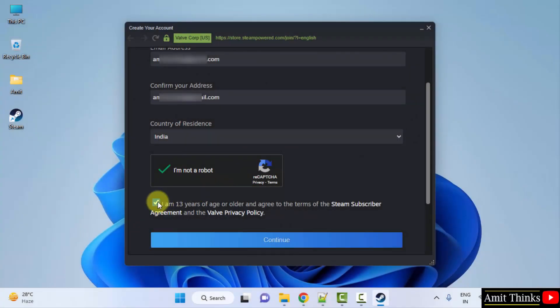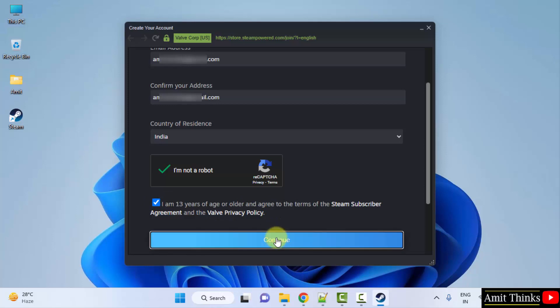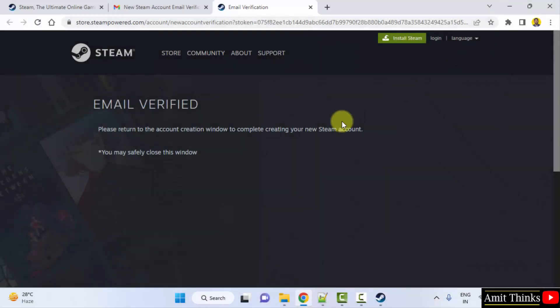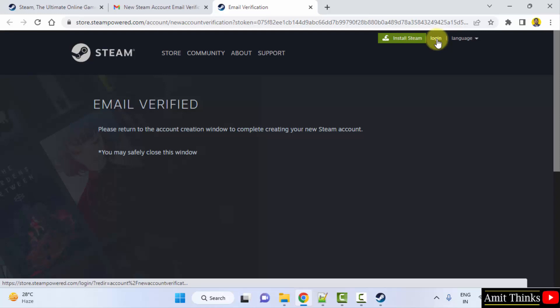And select this: 'I am 13 years of age or older', which is correct, and click on Continue. And go to your email, the email which you added, and verify your account. So verify my email ID.